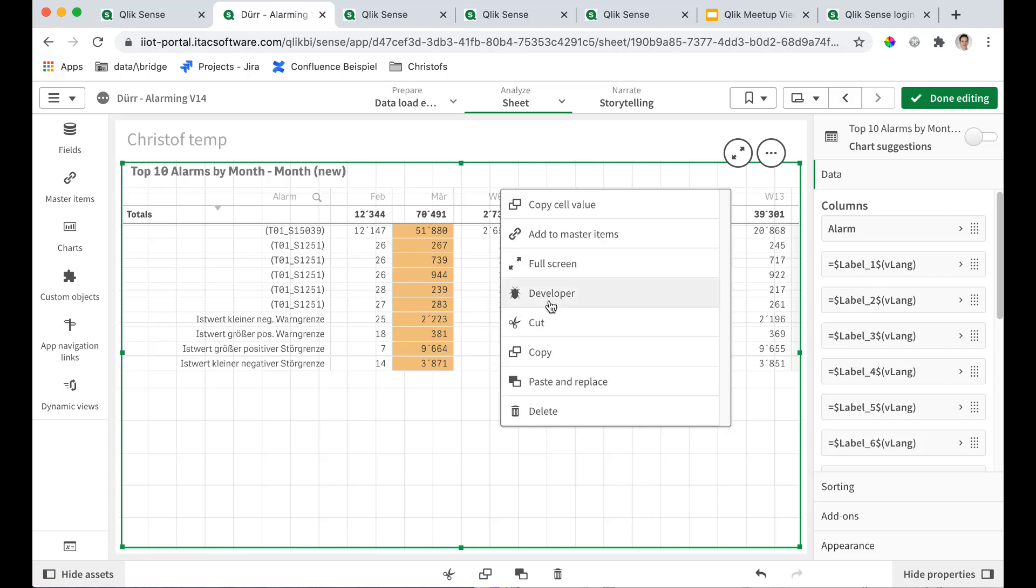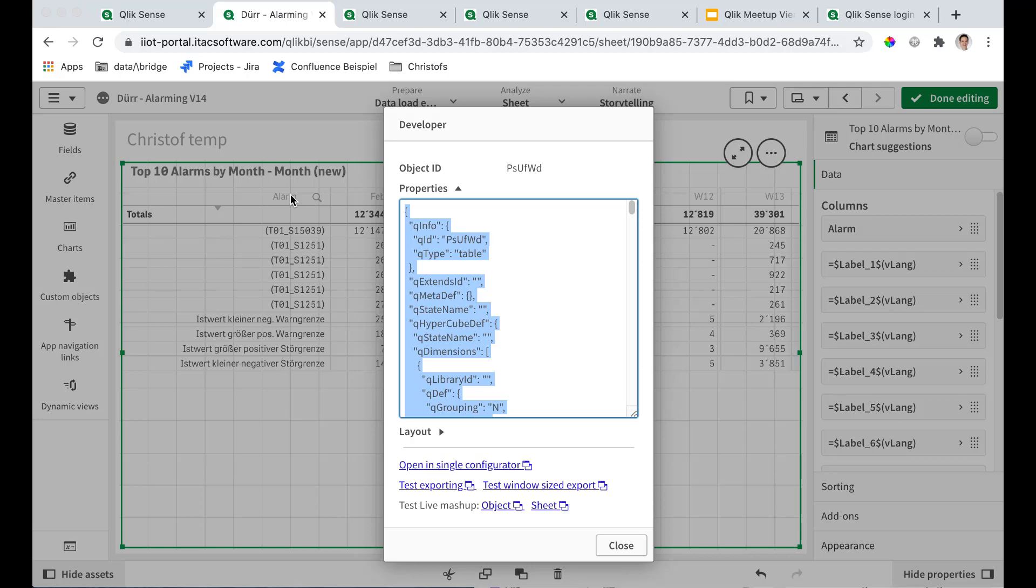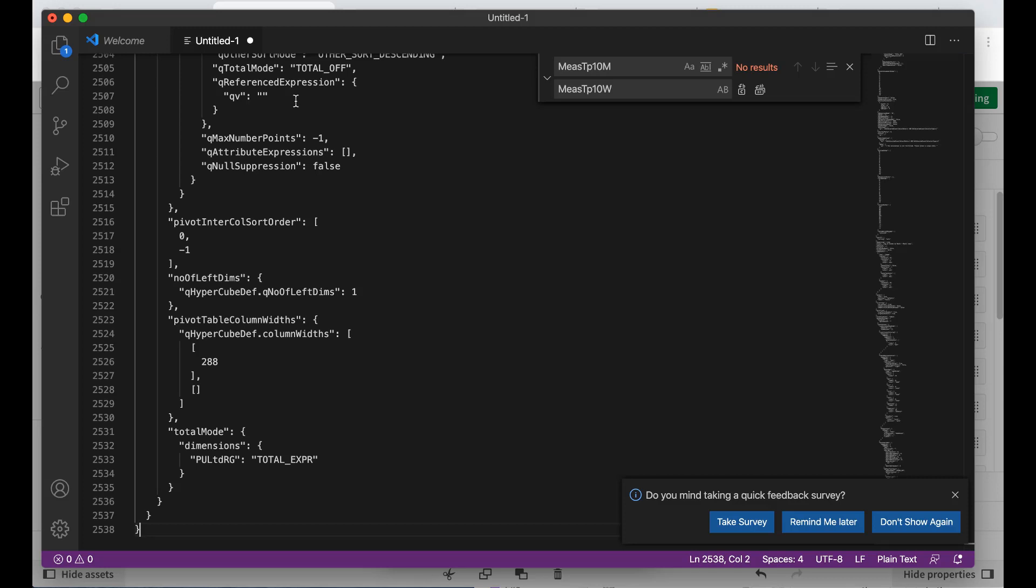You can, because that is a little bit painful editing in this small window, of course you can grab the code and use a real good editor instead. For example, Visual Studio Code.